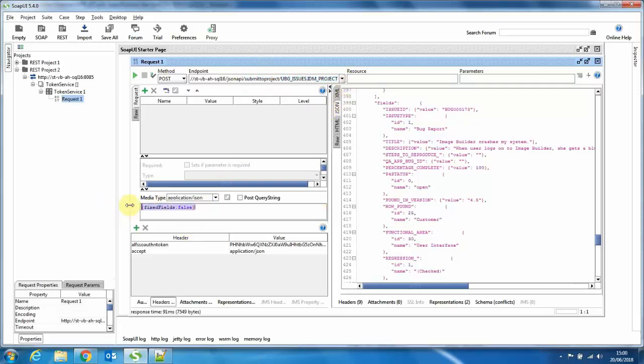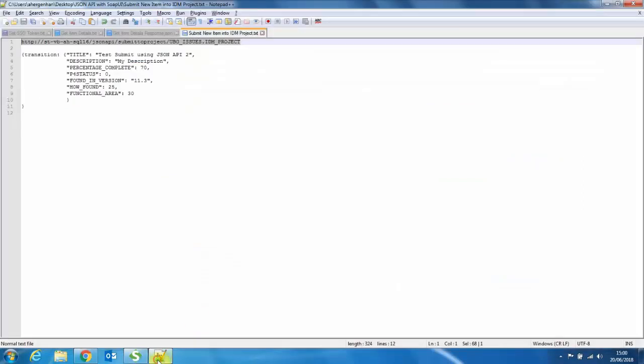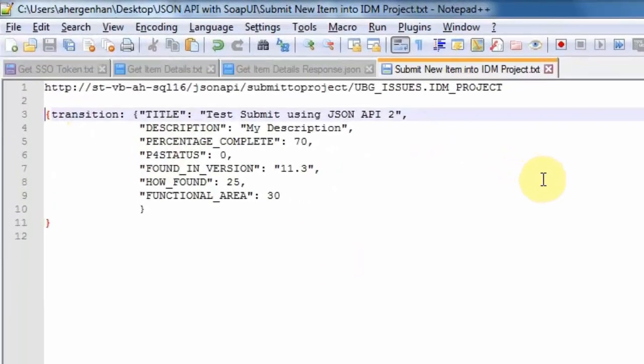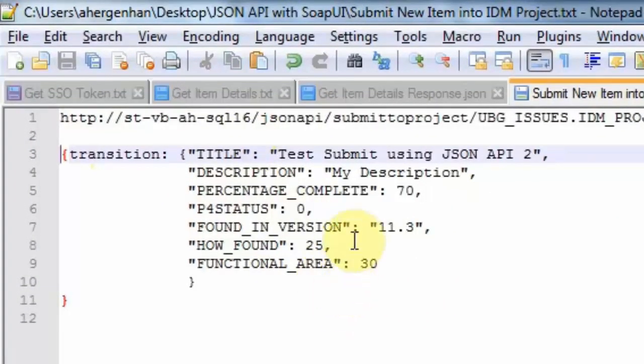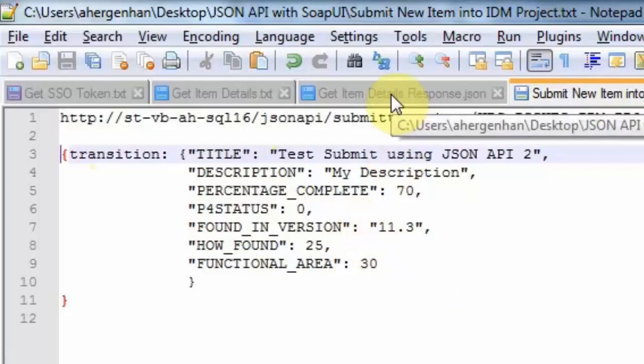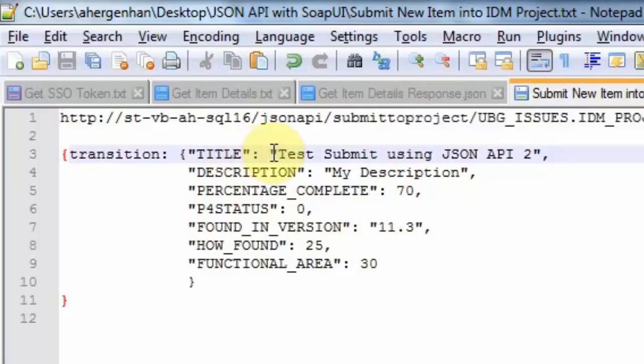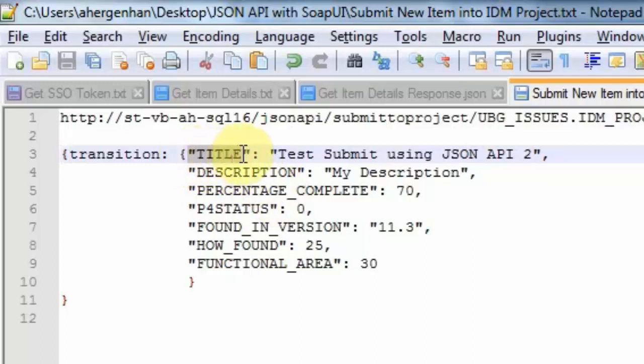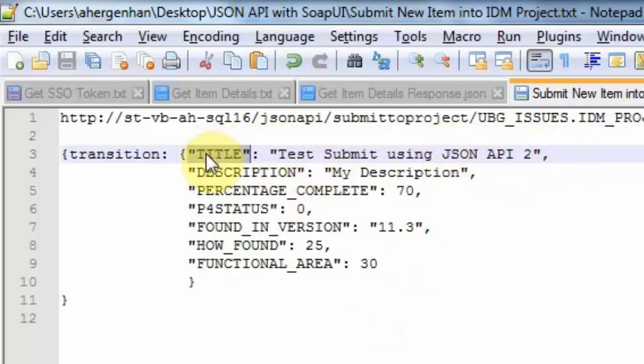So we want to use the JSON API into submit to project into UBG issues IDM project. So let me remove this. Again, we need the accept header with a type of application slash JSON and the ALF SSO auth n token that we captured earlier. So the authentication is gone through. And now a little explanation of the actual payload that we're submitting here. So you will find an example of this in the JSON API document as well. But I used basically fields from the get item details response earlier, and modified the values that I want to submit. So as you can see, the structure is quite simple. You actually specify the field name that you want to submit into. So title is obviously a compulsory field, then the string, and then you build up a comma separated list of all the field names, string combinations that you actually want to submit.